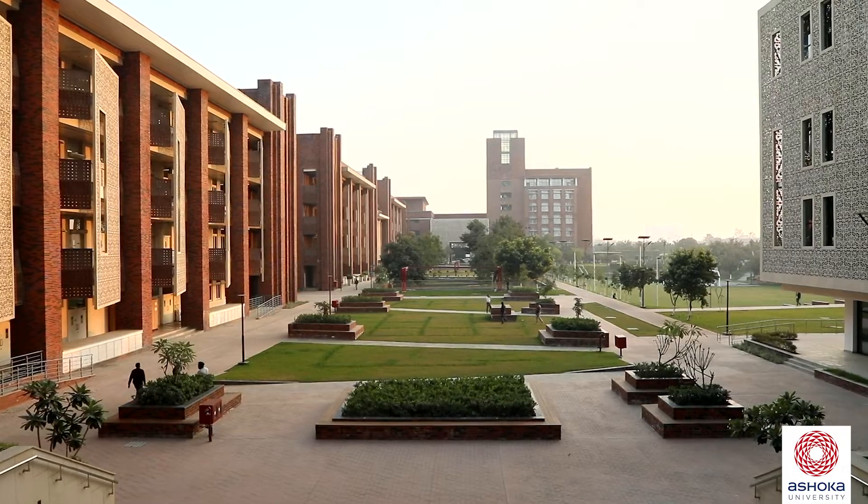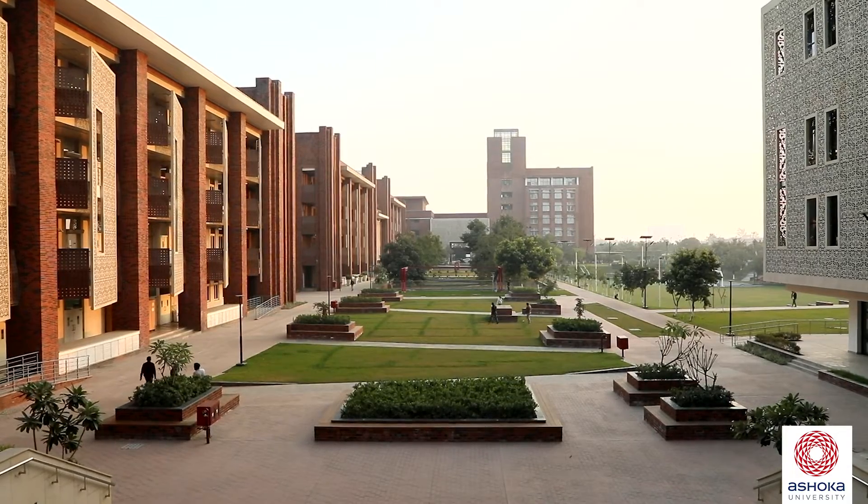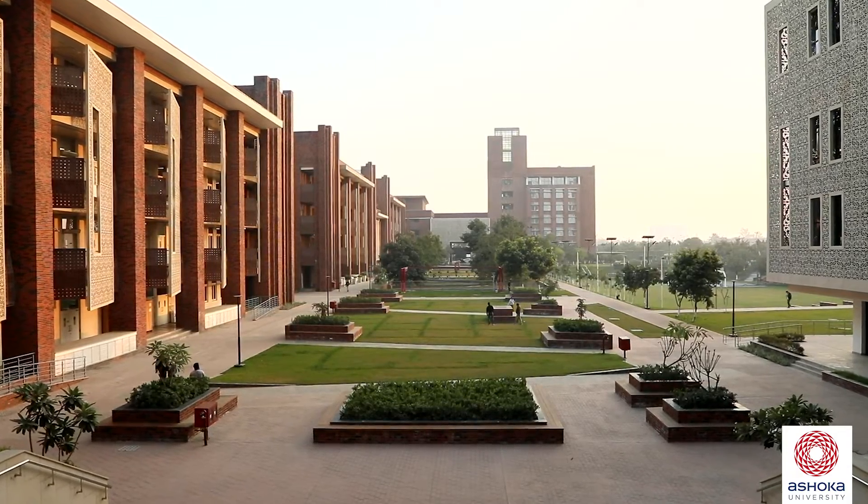To do research is to be involved in the creation of new knowledge. Ashoka's PhD program helps you to do this, first by understanding what went before and the gaps in our knowledge that need to be filled.